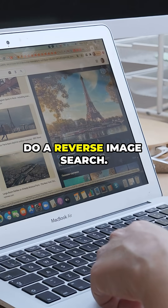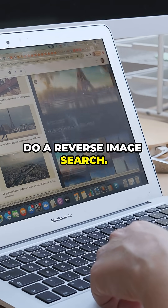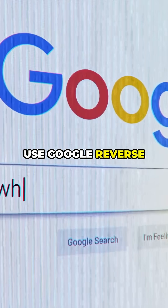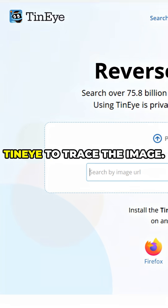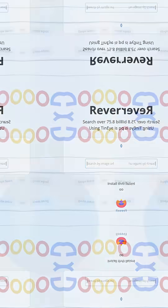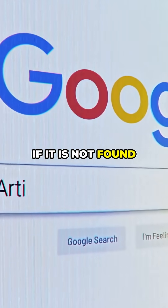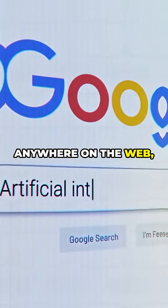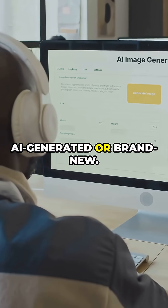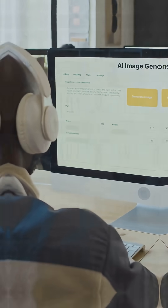Fifth, do a reverse image search. Use Google Reverse Image Search or TinEye to trace the image. If it is not found anywhere on the web, it could be AI-generated or brand new.